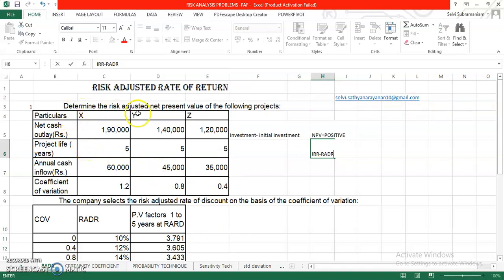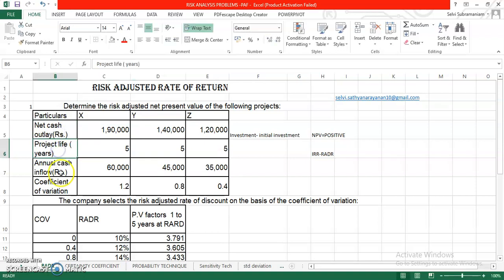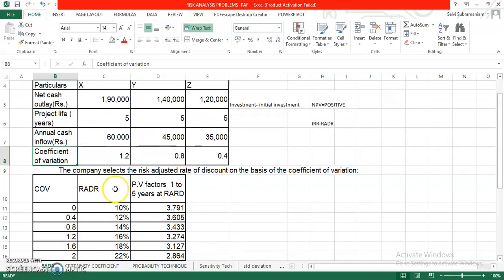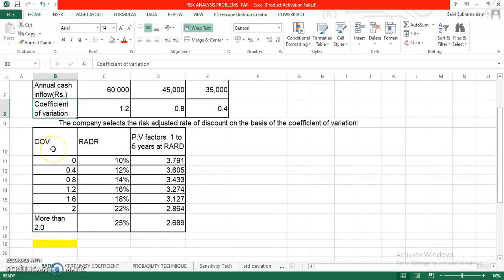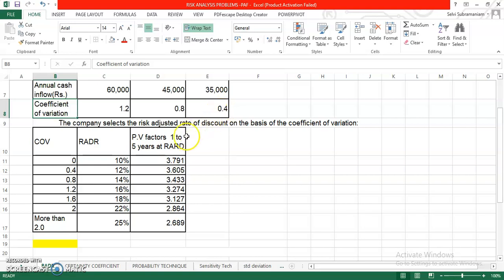The question is determine the risk adjusted net present value of the following projects and you are given three projects X, Y and Z. What are the details provided to us? The details given to us are net cash outlay, project life years, annual cash inflow, coefficient of variation and the details are given to you in terms of numbers. The question is the company selects the risk adjusted rate of discount on the basis of the coefficient of variation and they have given you the COV. What is COV? Coefficient of variation. Coefficient of variation is one of the important measure that helps you to find out the risk and helps you to quantify the risk that is available in a particular project. In this context, the project X is giving you 1.2, 0.8 and 0.4 respectively and the RADR is also given to us.